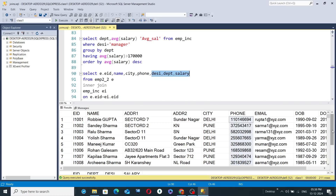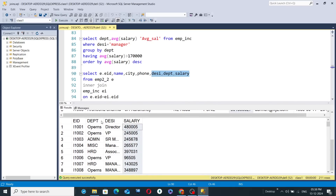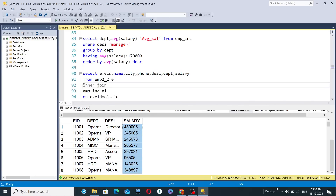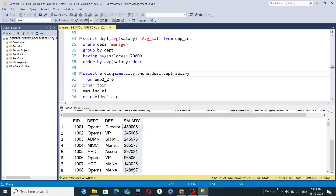Designation, department, and salary — these three columns belong to the second table emp_inc. With the help of the inner join operation, it will help you display only the common records from both tables. Name, city, and phone belong to emp2_2, while designation, department, and salary belong to emp_inc.